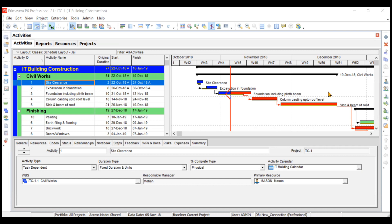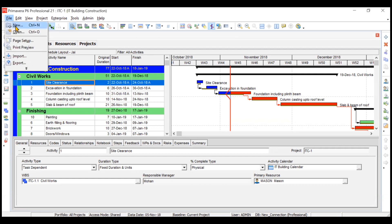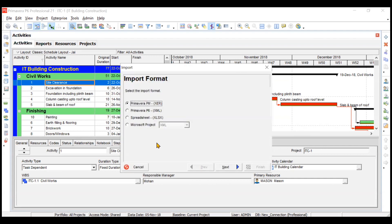First, go to the File option. Here you'll see the option called Import — click on it. You can see that there are four formats you can import: Microsoft Project .xml, spreadsheet .xlsx, and Primavera P6 in both .xer and .xml formats.